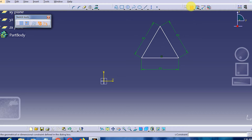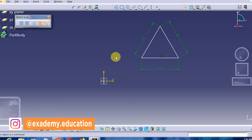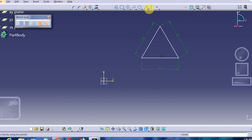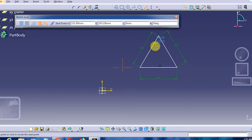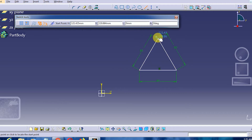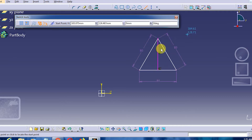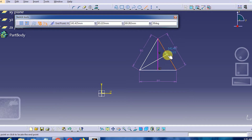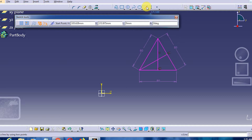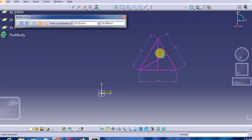Now let us learn how to mark the center of these triangles. We will take one of the vertices and draw a perpendicular down to the opposite side. Then we will draw another perpendicular from another vertex to its opposite side. The point where the two perpendicular lines intersect will be the center of the triangle.